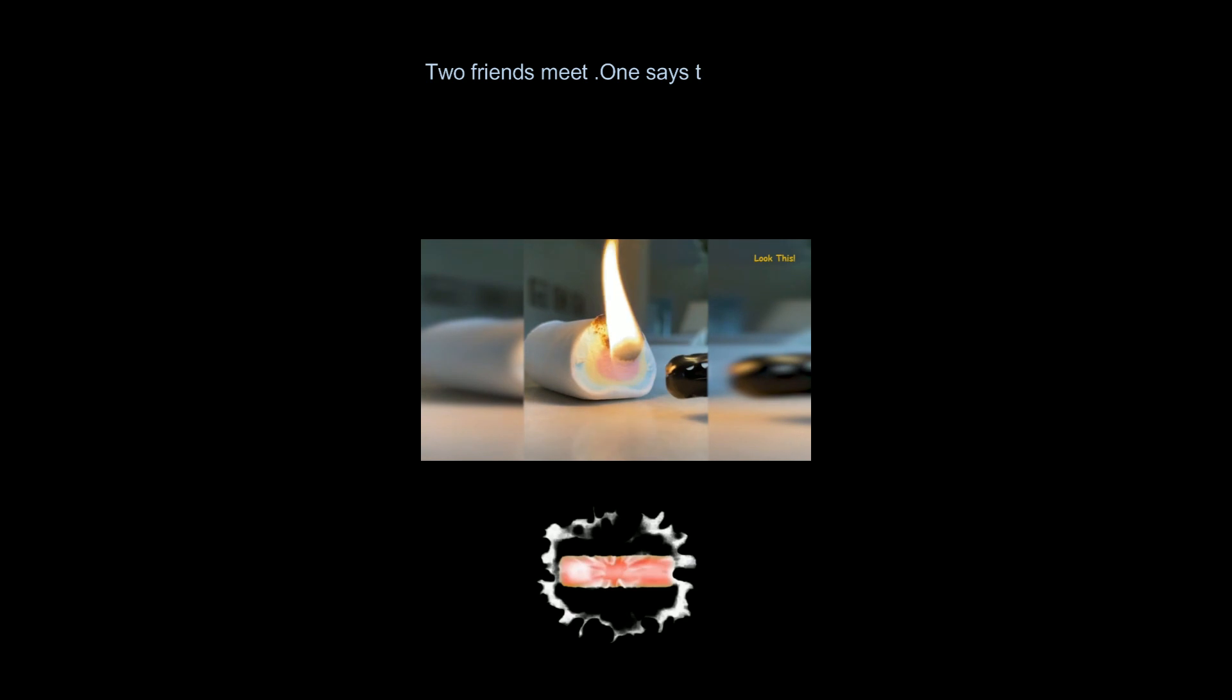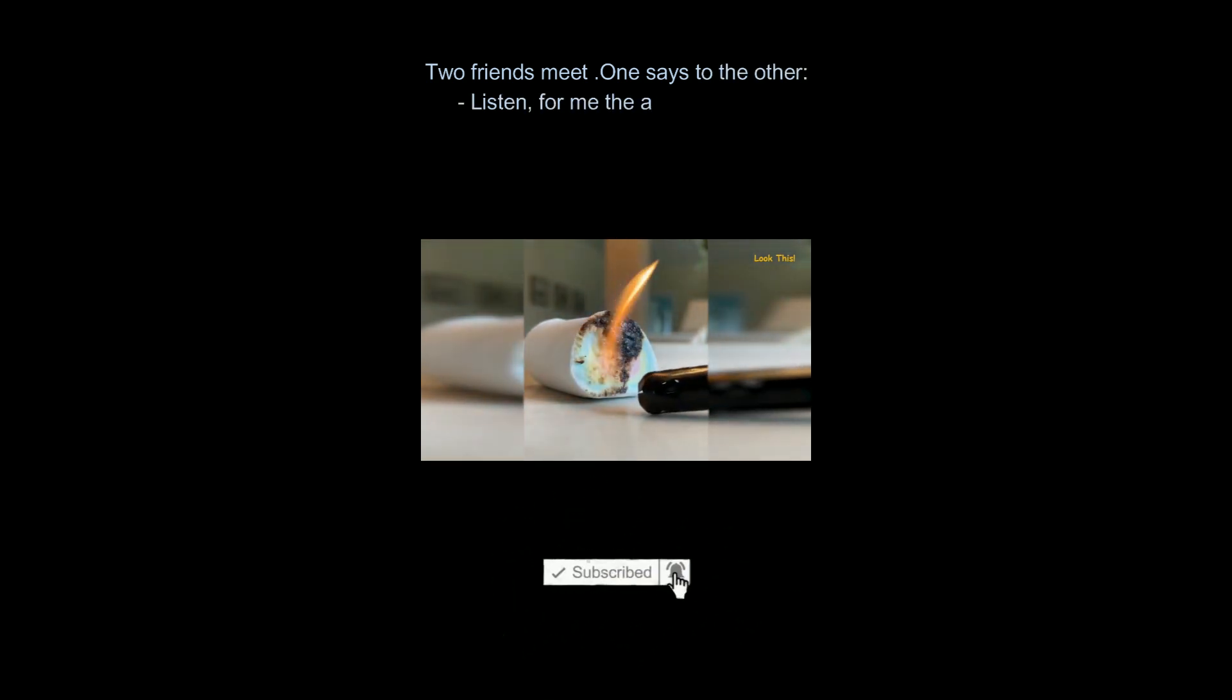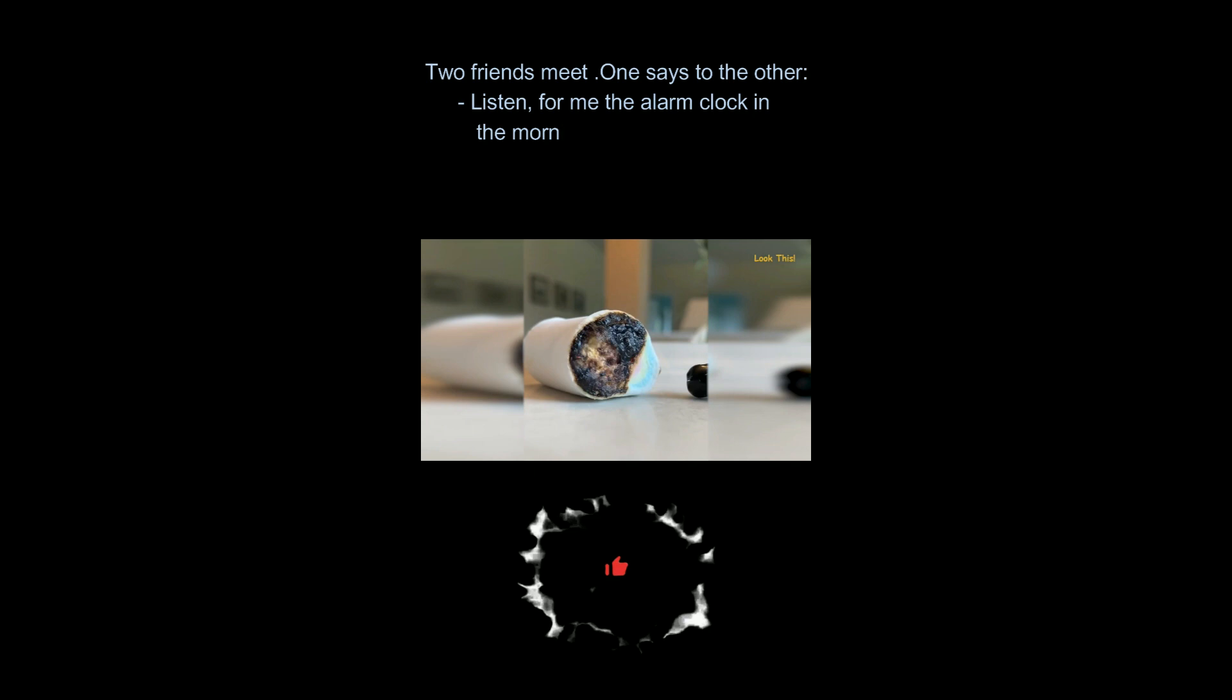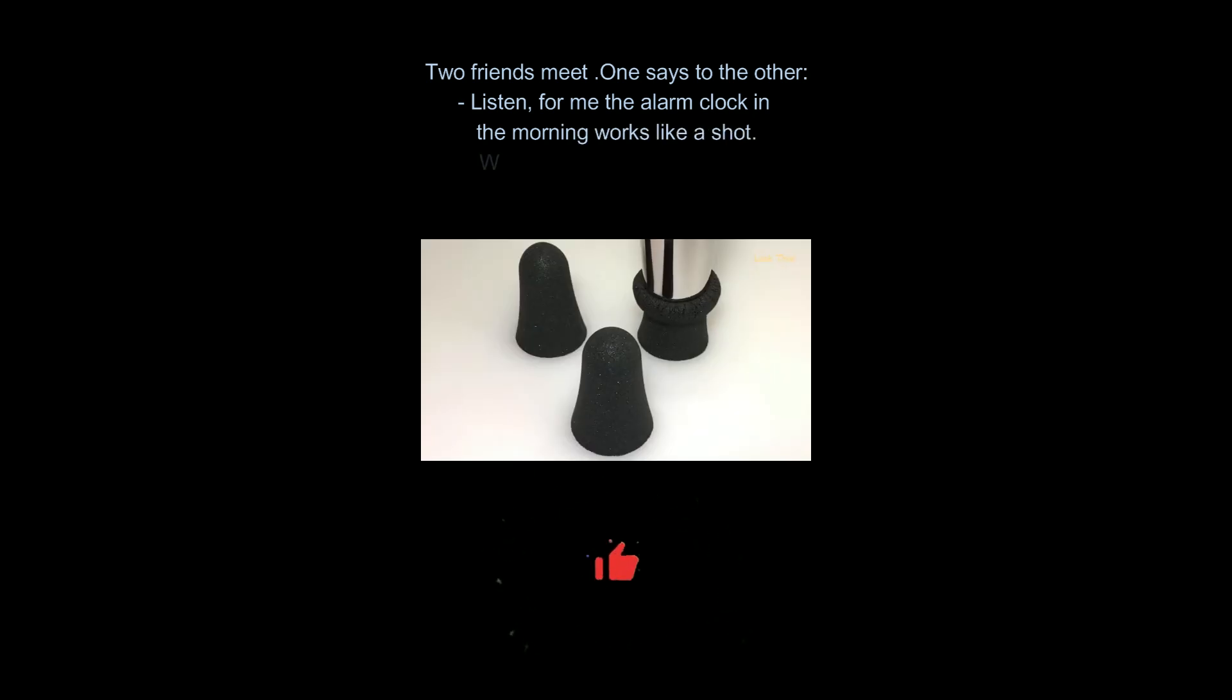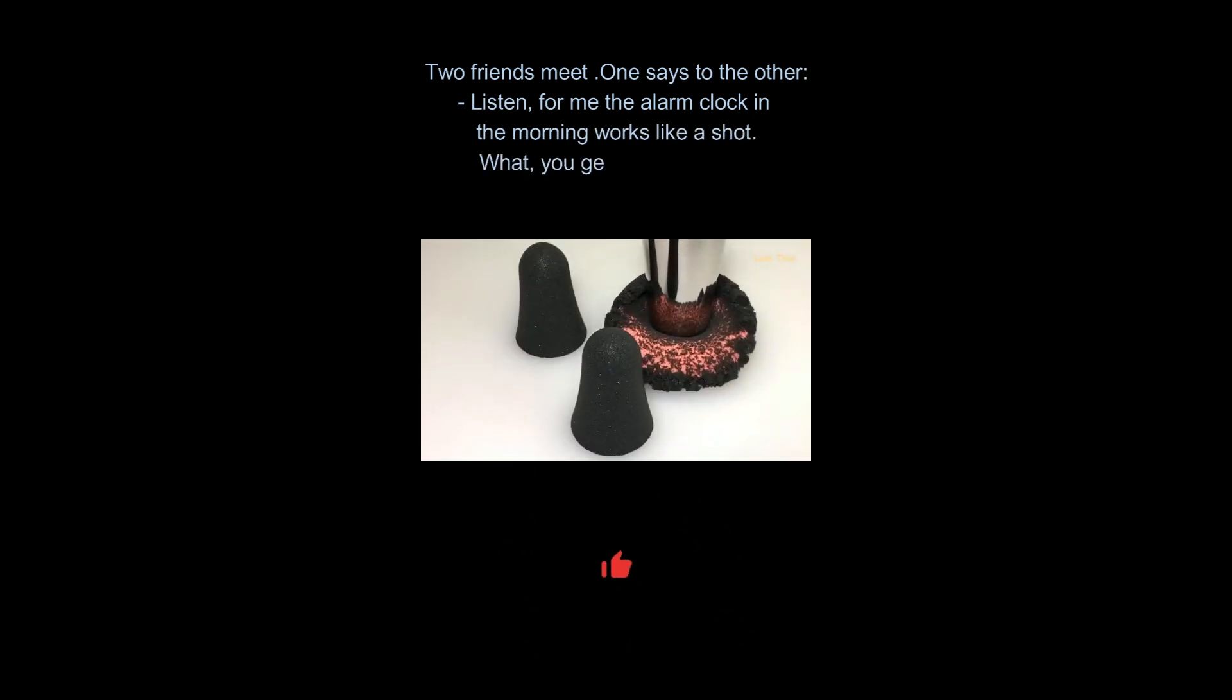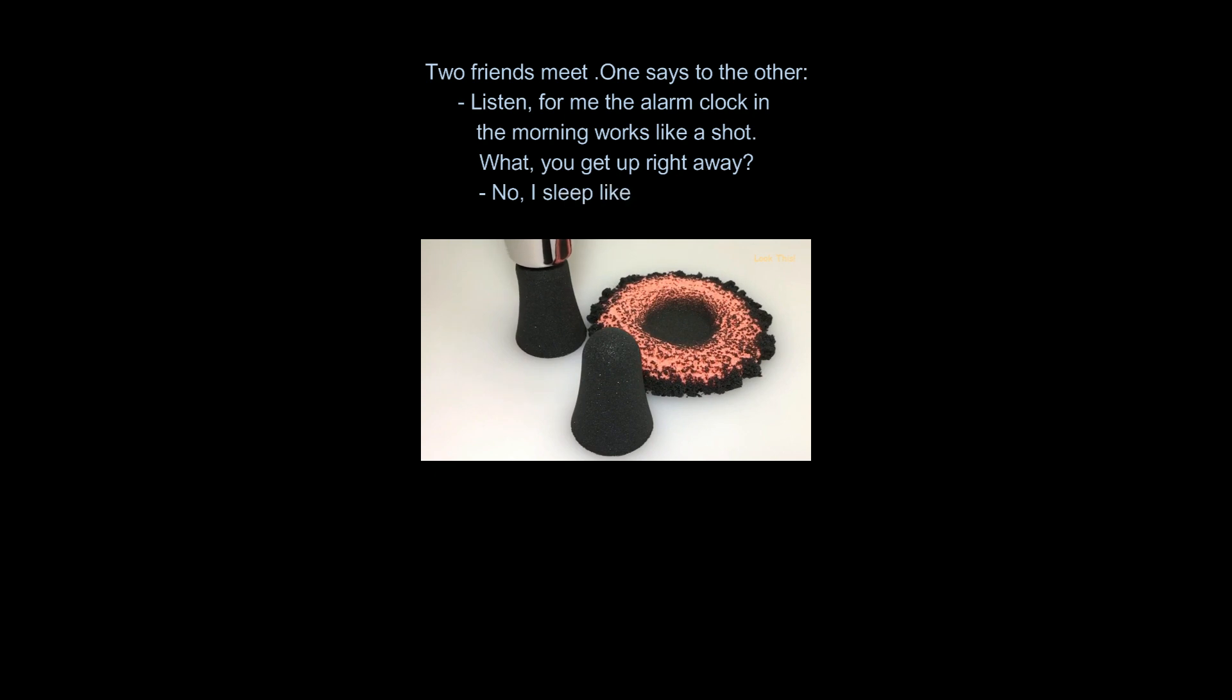Two friends meet. One says to the other, listen, for me the alarm clock in the morning works like a shot. What, you get up right away? No, I sleep like a dead man.